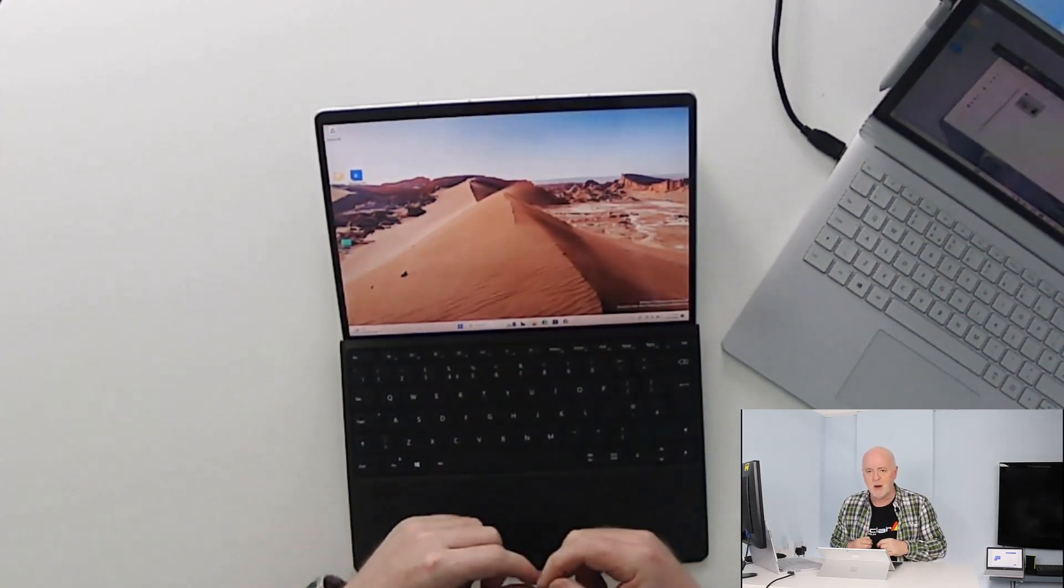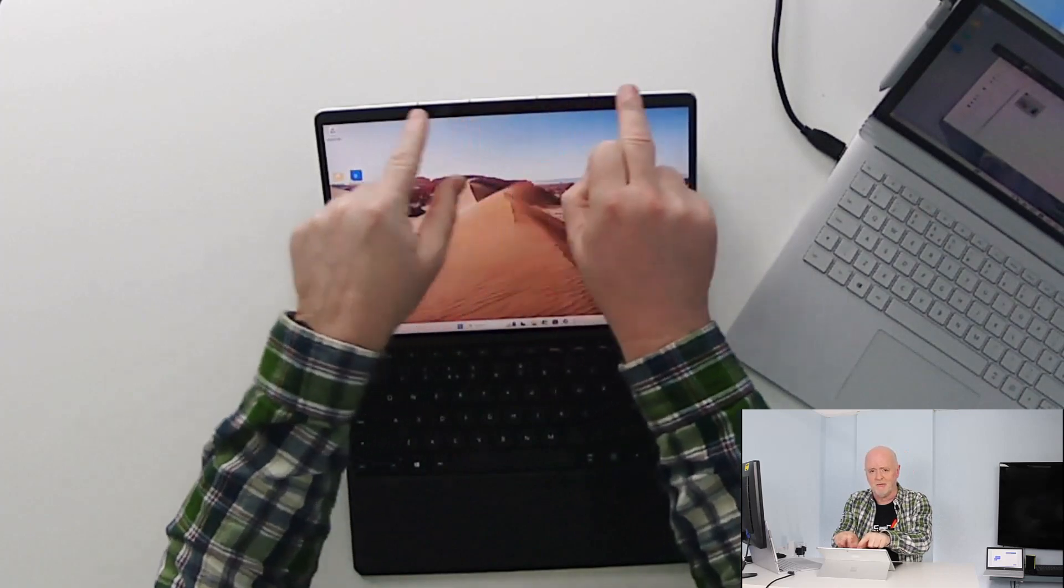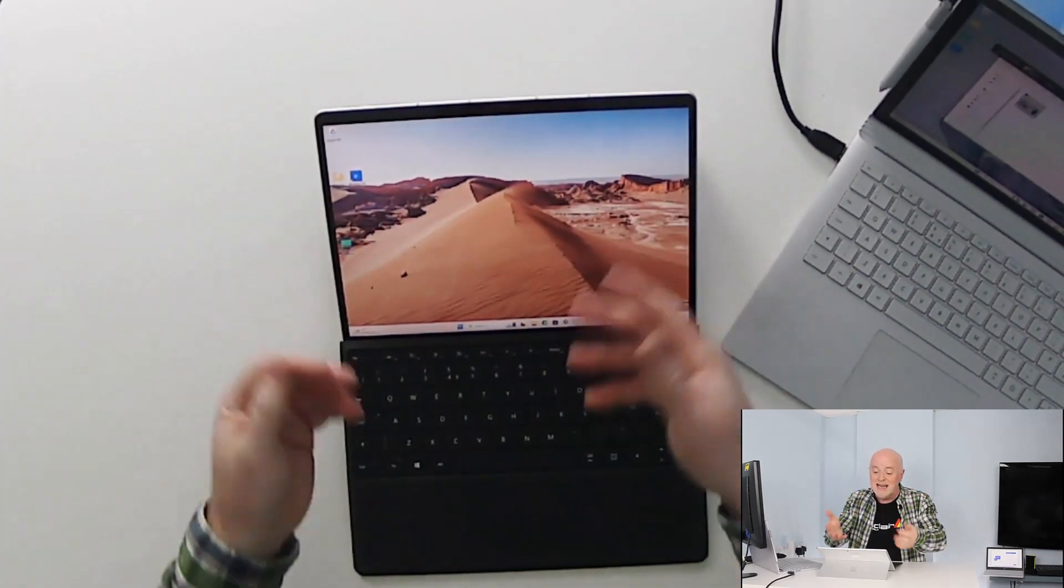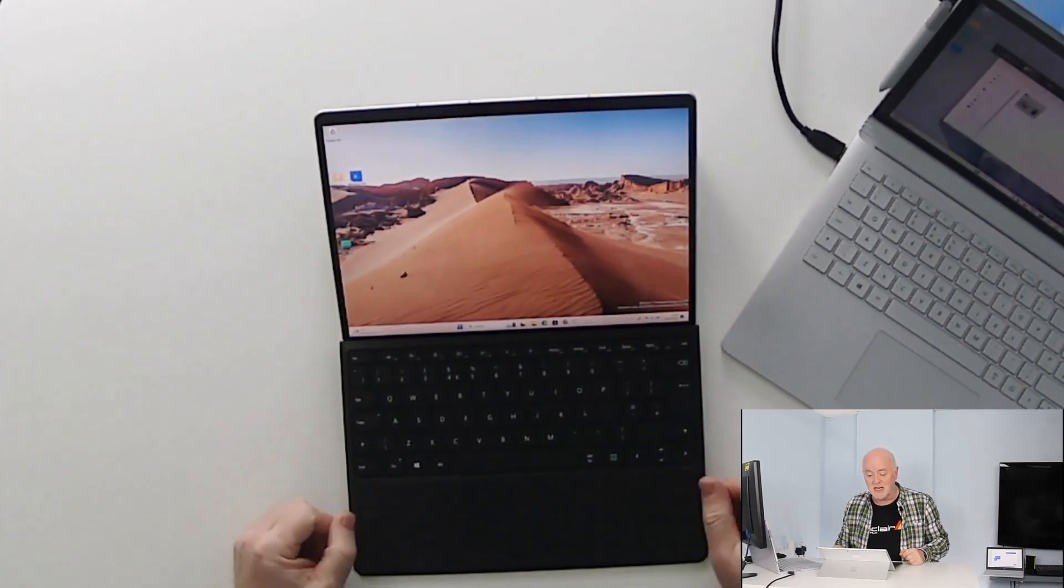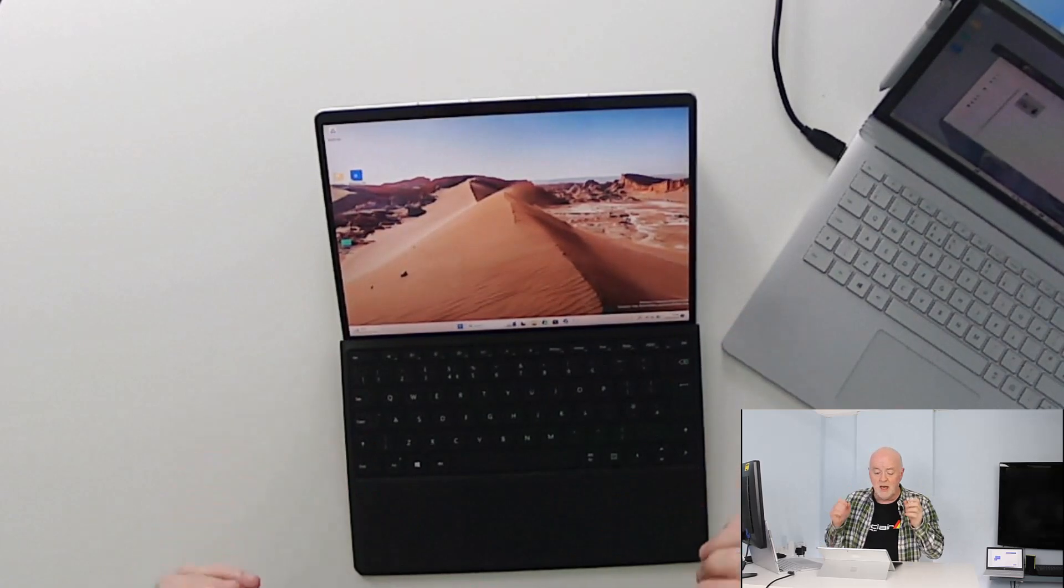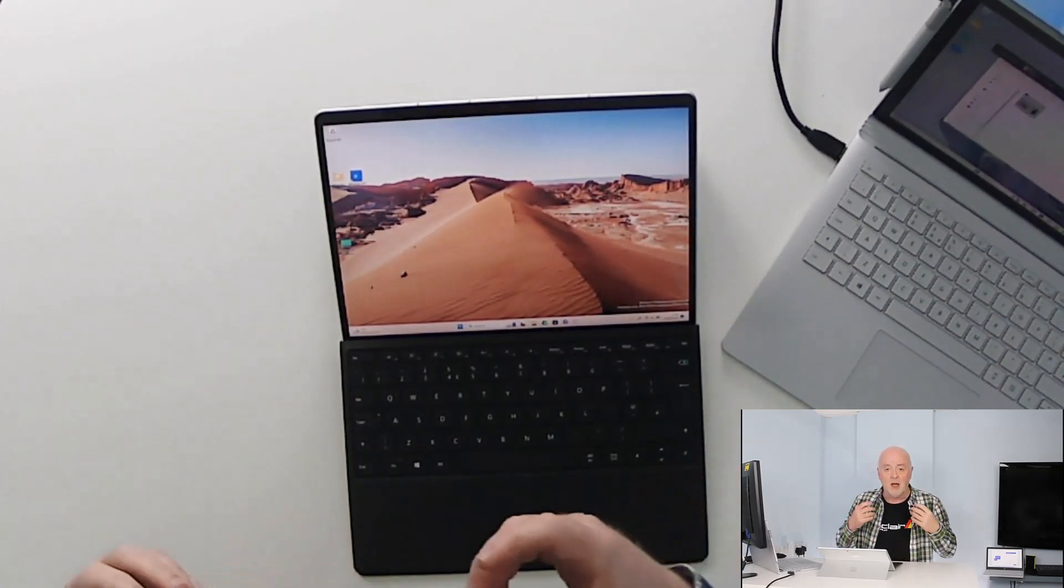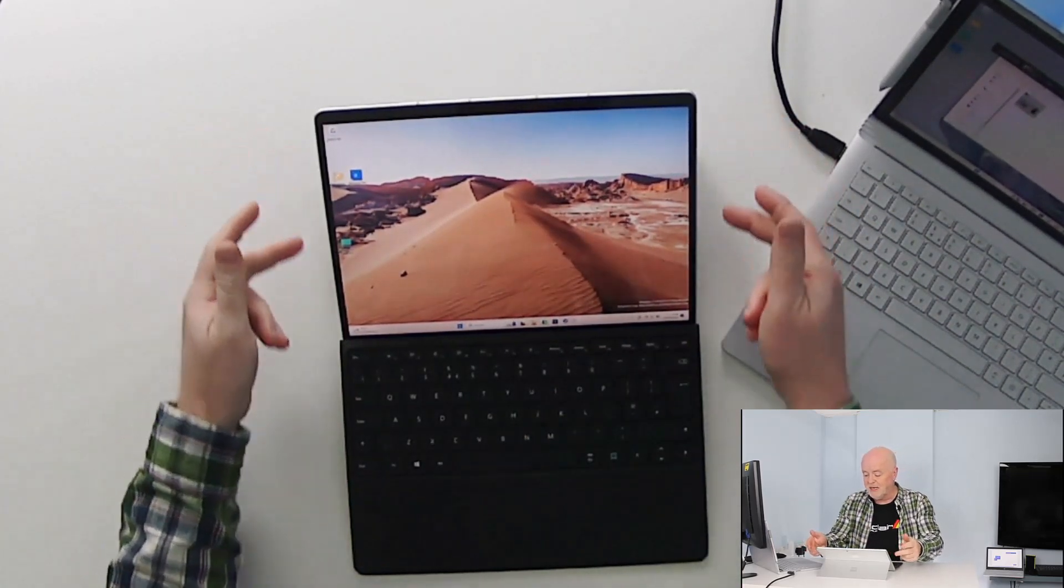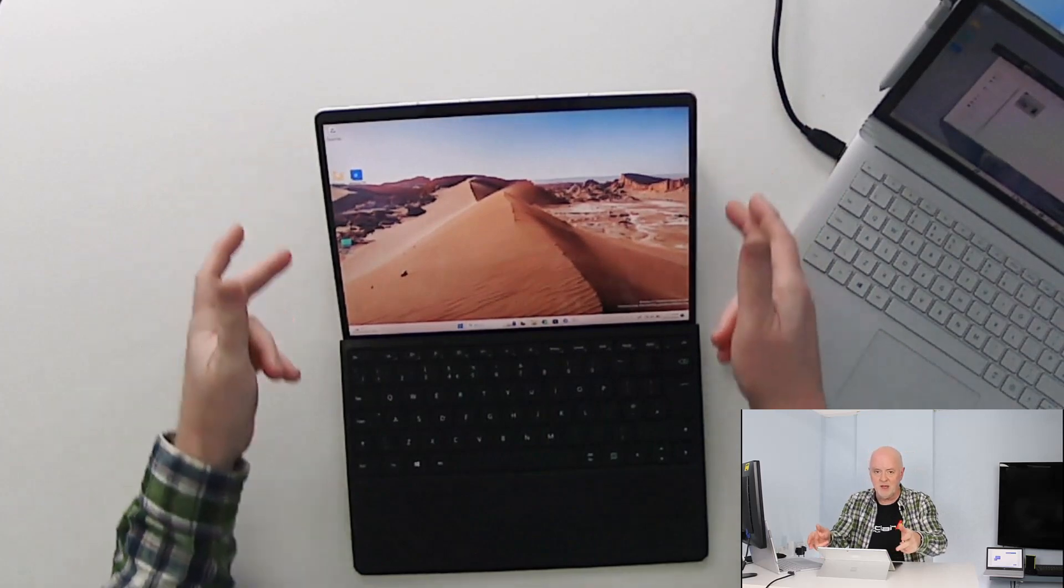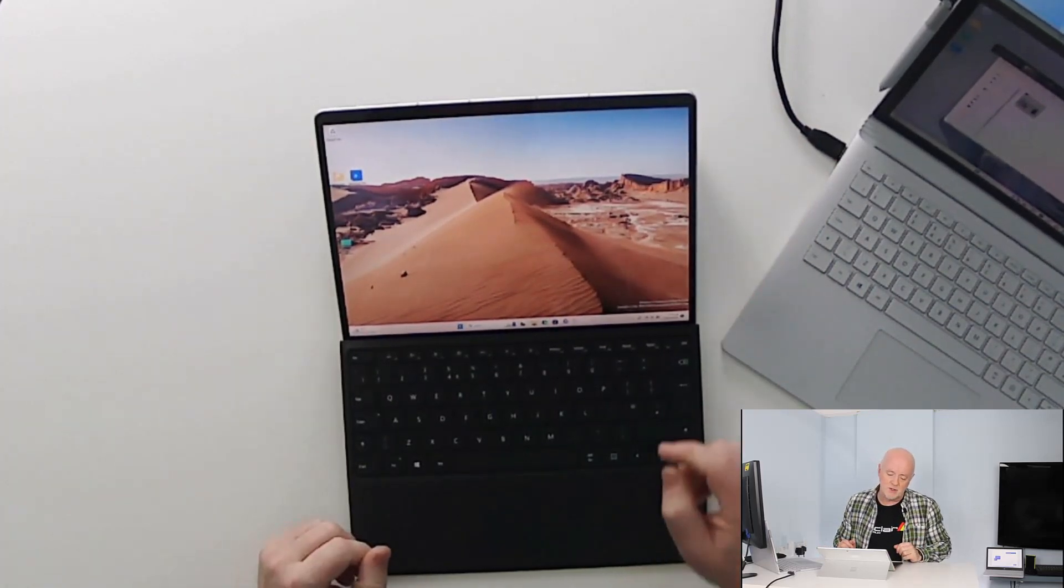At the top there we have an HD webcam and two microphones each side so it's ideally positioned when I'm doing those kind of Teams calls to get the best quality recordings. Speakers in the side along the bezel there as well of course.